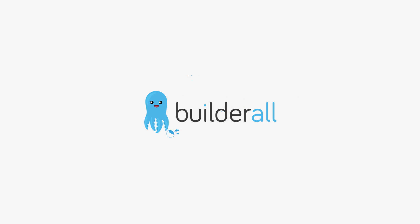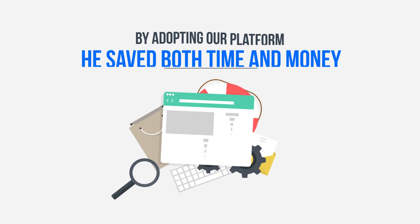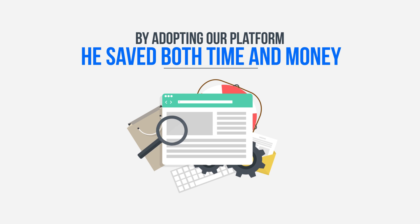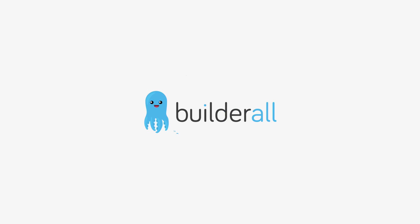Things changed when he found out about Builderall. By adopting our platform, he saved both time and money, since all the tools he needed were within Builderall's unlimited system.